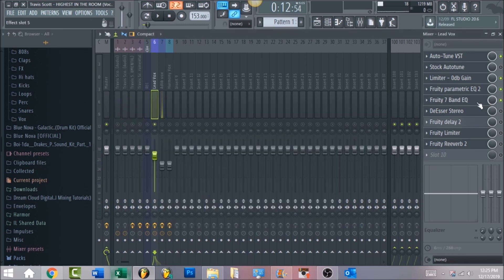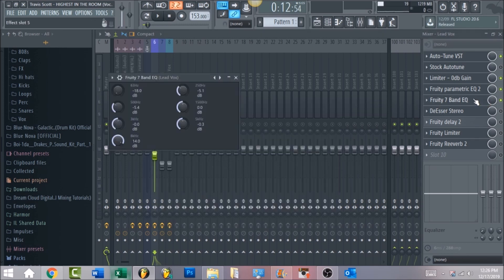Next we're going to move into a Fruity 7-Band EQ. A lot of people don't use this too much but I actually like to use it for a Travis Scott vocal. I rolled off the 63 hertz region all the way down to negative 18. In the 250 region — that's the frequency you want to kill for your vocals because a lot of that muddiness and thickness lives there. Also cut a little in the 500 region, and the main important part is boosting the high end presence that Travis Scott has — I boosted up to 14 decibels in the 8K region.